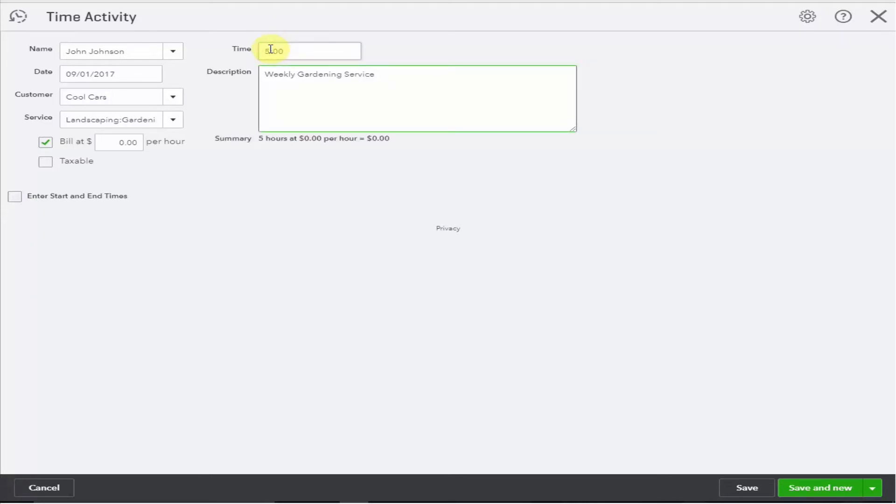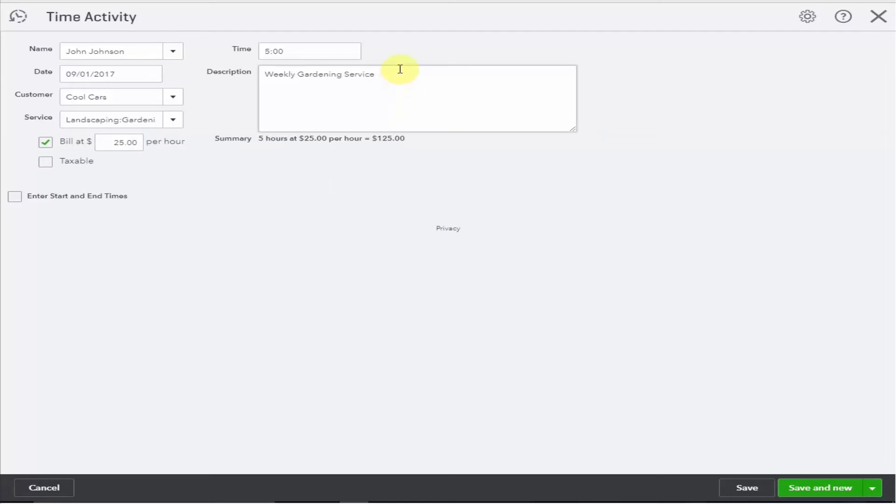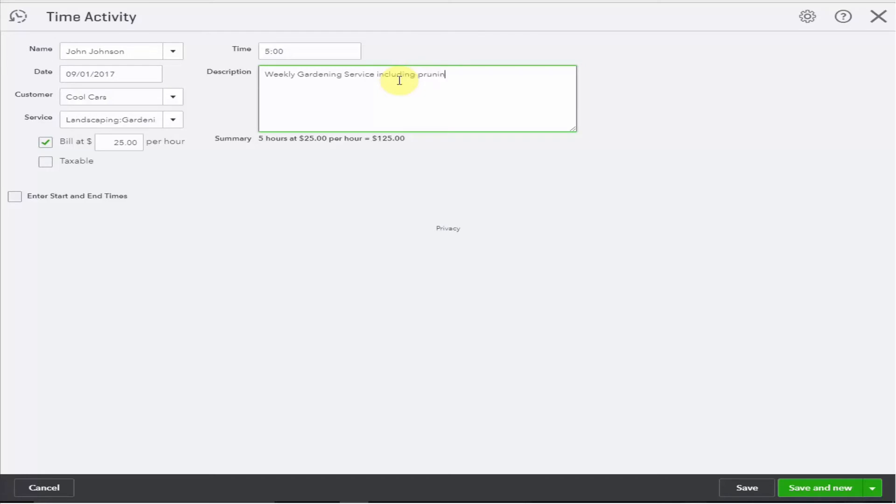Now because there's no default rate charged for gardening we can either alter the service item so it will show up next time or enter it each time based on the different agreement or perhaps even the employee carrying out the work. For John at this job let's say it was $25 per hour. We can also enter any further details in the description. Weekly gardening service including pruning. And then we'll save it.